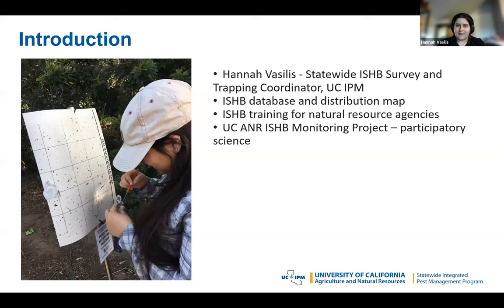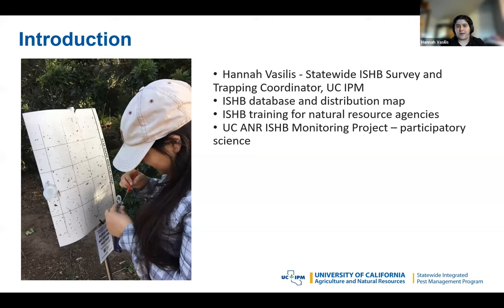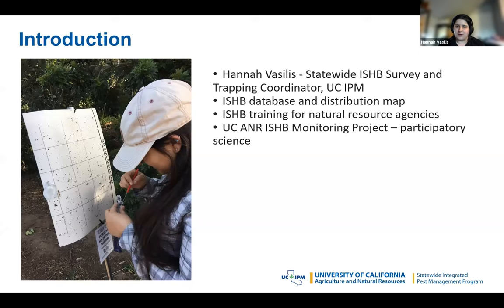As ISHB Survey and Trapping Coordinator, I have primarily worked with county ag departments to get them up and running on ISHB monitoring — learning how to trap and how to do visual surveys. My other job duties include maintaining the ISHB database and the distribution map, which you can see on ISHB.org. The maps I'm going to show you are slightly different from the public distribution map, but if you're curious about what's going on in your area, the distribution map has the most up-to-date information.